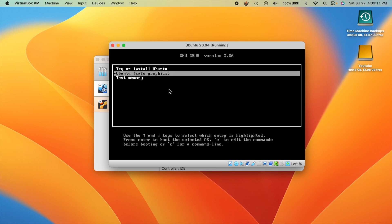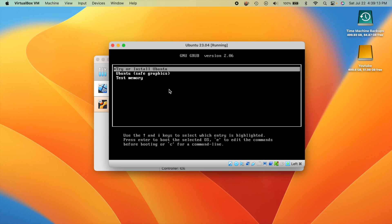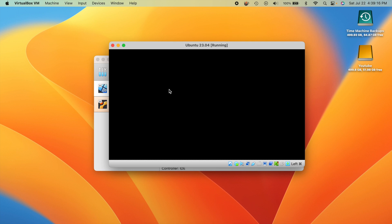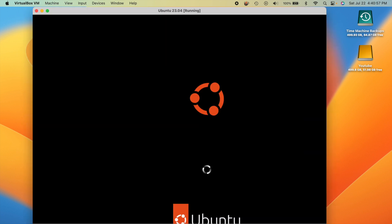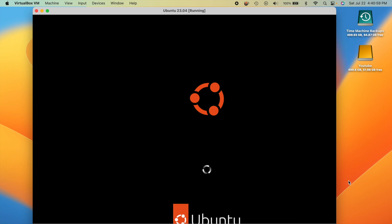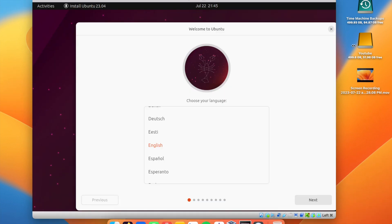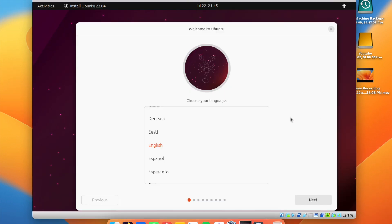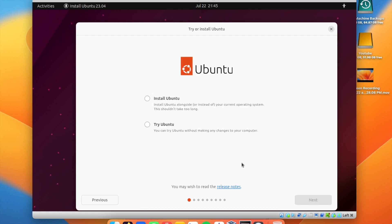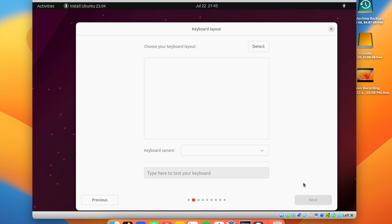Now you'll see a screen saying 'Try or Install Ubuntu.' Hit Enter to select it. You'll see the loading screen and a 'Preparing Ubuntu' screen before getting to your first setup question. We'll go through the setup process: select English and then hit Install.